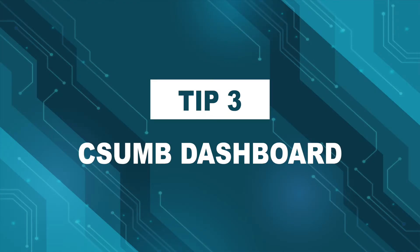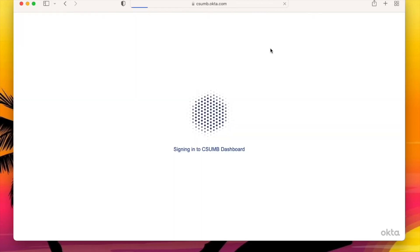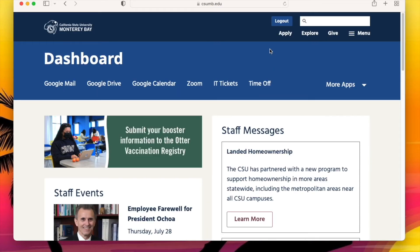Tech tip three: dashboard. The dashboard is your one-stop portal for all things CSUMB. To get to the dashboard, visit csumb.edu and click Dashboard at the top of the screen. If prompted to log in, use your CSUMB username and password.